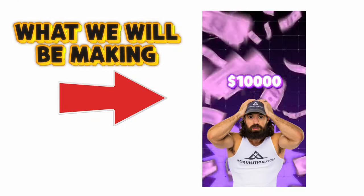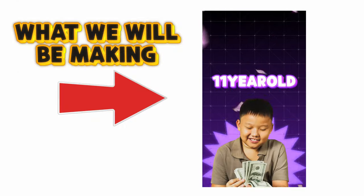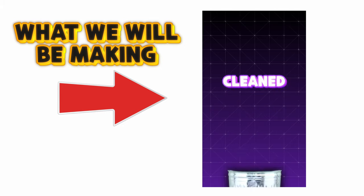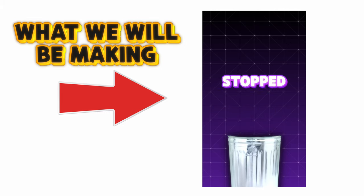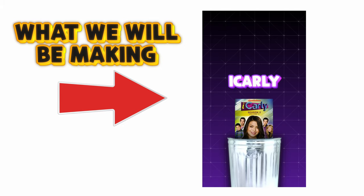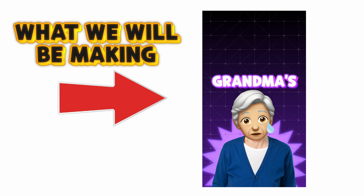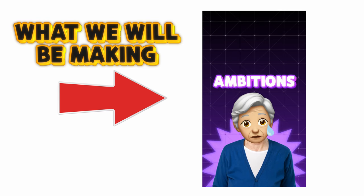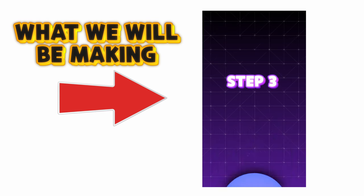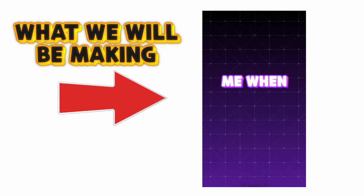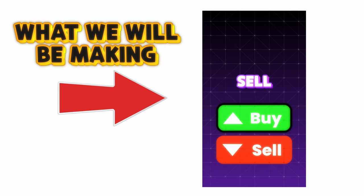This is how I made $10,000 a week as the 11-year-old day trader. Step 1, I cleaned up my act and stopped watching iCarly. Step 2, I stole my grandma's wallet to fund my ambitions. Step 3, I joined a Discord group to tell me when to buy and sell.